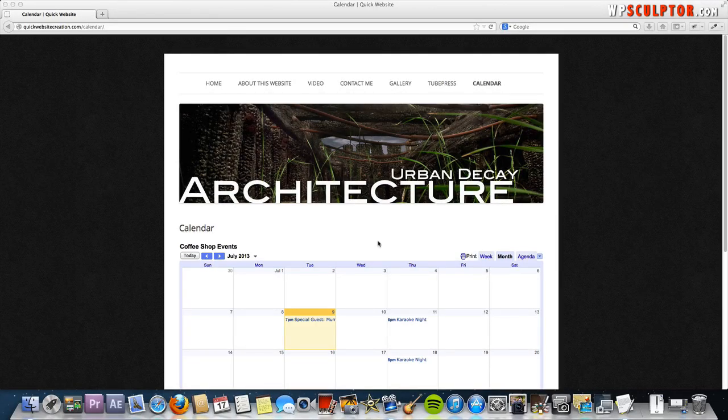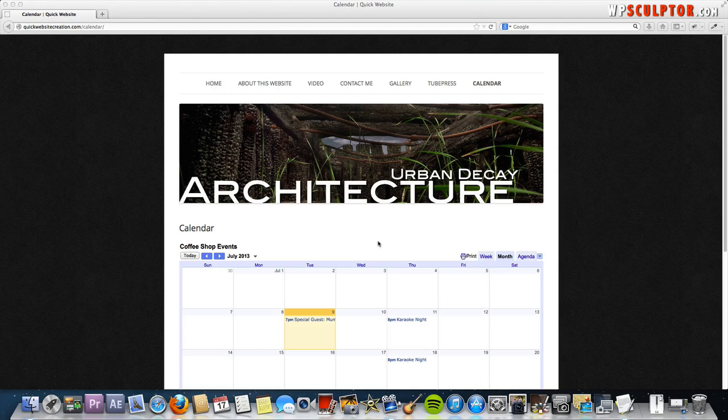Hey, everybody. I'm Josh Jackson from WPSculptor.com. Thanks for watching this video. Today, I'm going to show you how to create and embed a Google Calendar onto your WordPress site.